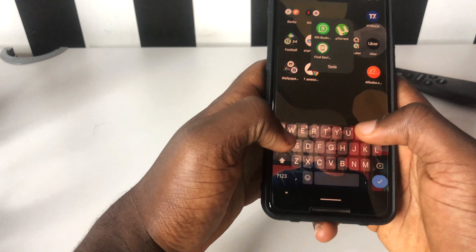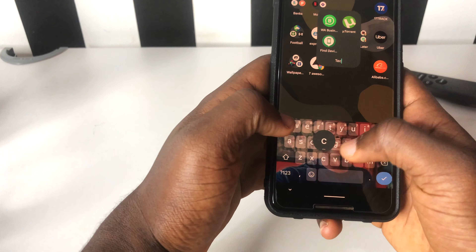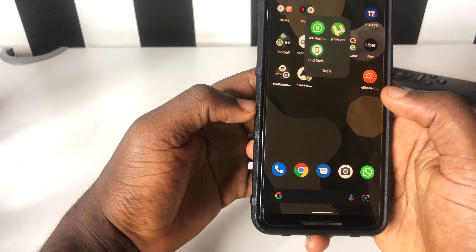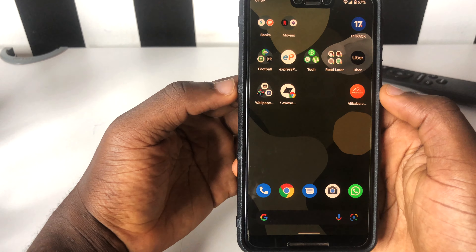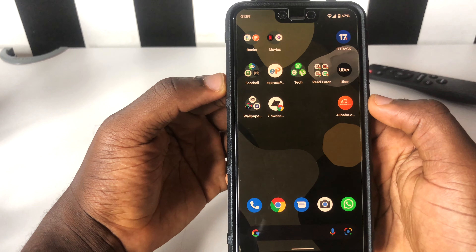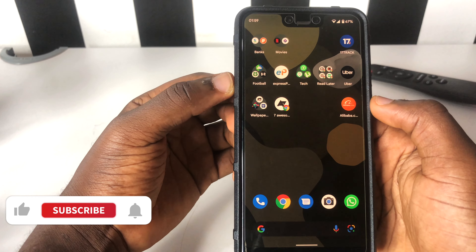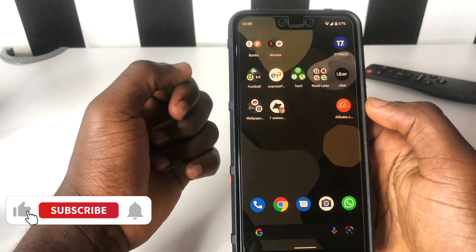Initially it wasn't named, and you can still tap on that section and rename it if you want. Just click, rename it, and you're good. That is how you get folders on your screen.